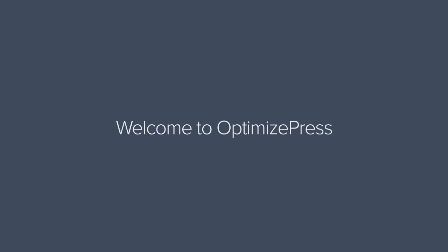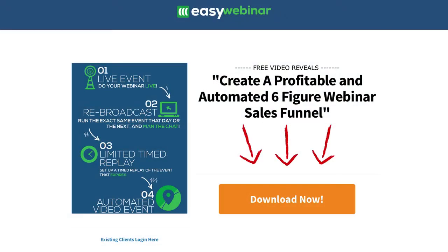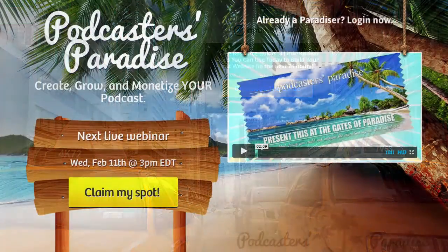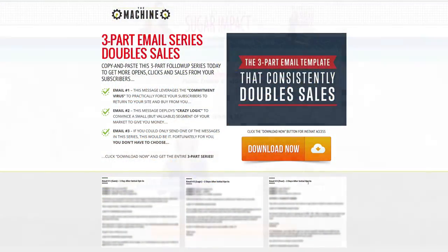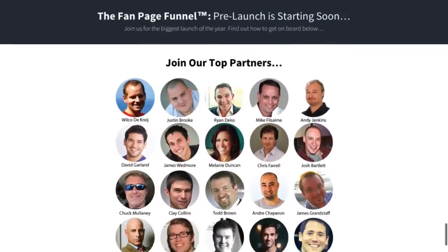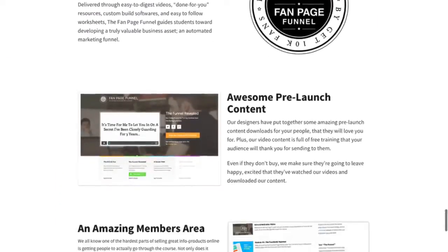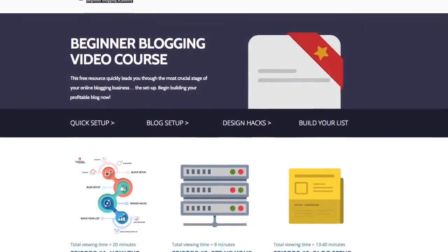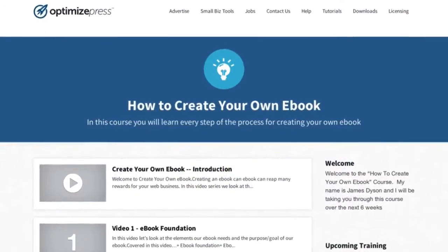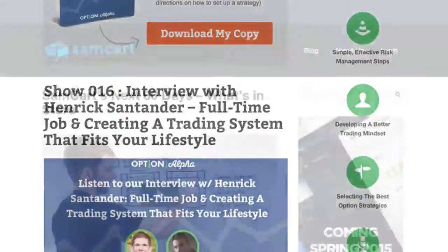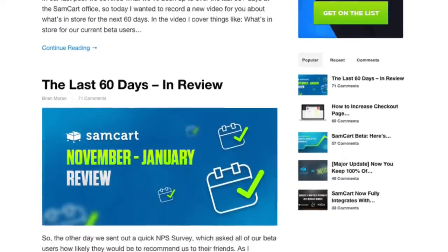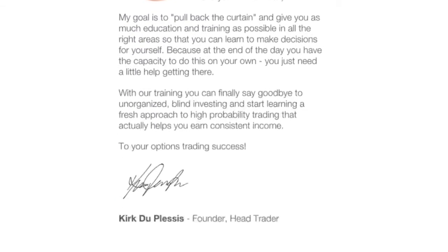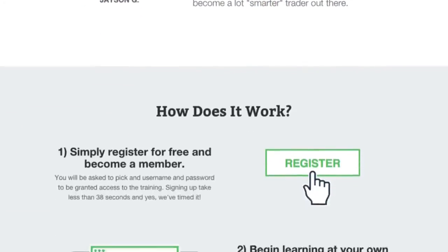OptimizePress is a WordPress-based platform for creating landing pages, sometimes called squeeze pages and opt-in pages, sales and marketing pages, membership portals for selling downloads and delivering other paid online content, and stunning blogs. It's the perfect solution for startups, small businesses and entrepreneurs to create all the pages you need to get your business off the ground.